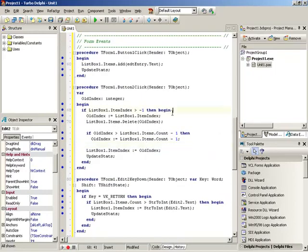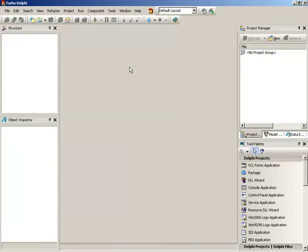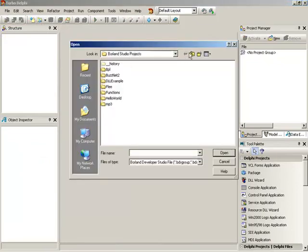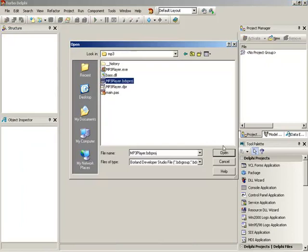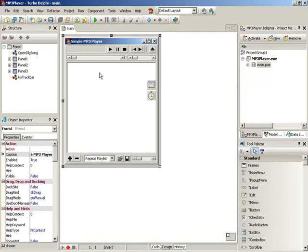With that, let's close this application and jump back into the MP3 player. We'll do a close all on project one. Now we need to get back to the MP3 player we've been working on. Go to open, navigate to the MP3 folder, open mp3player.bdsproj, close the main program unit that opens, and we're back at the simple MP3 player.